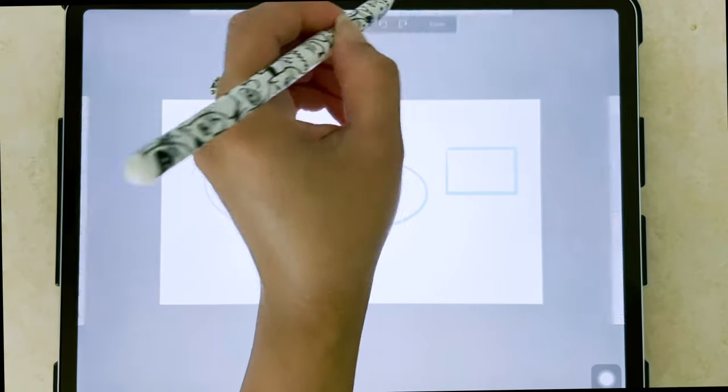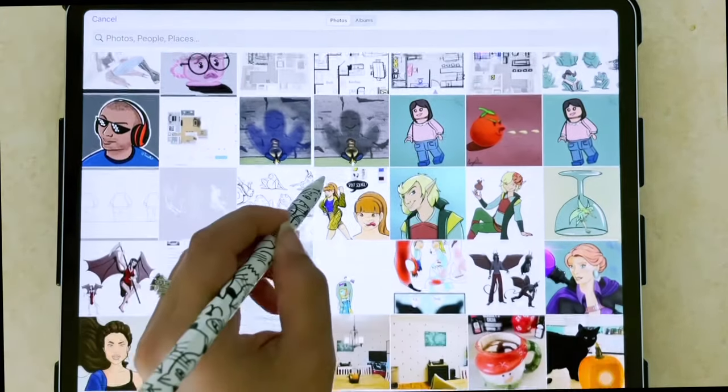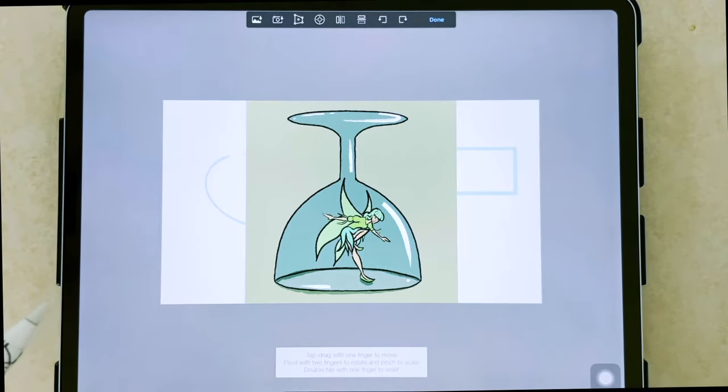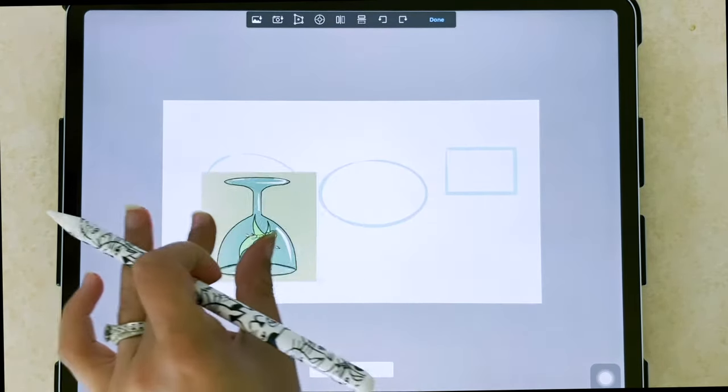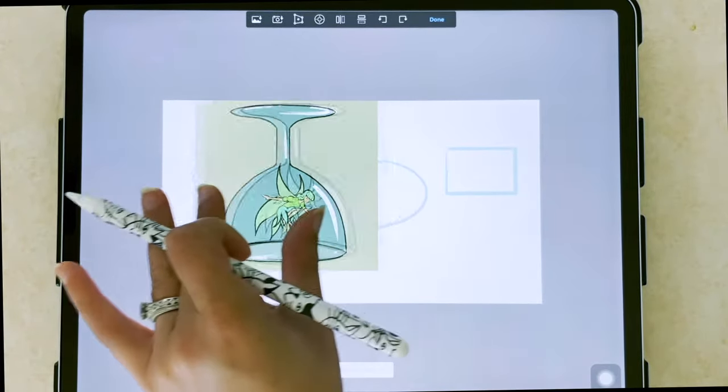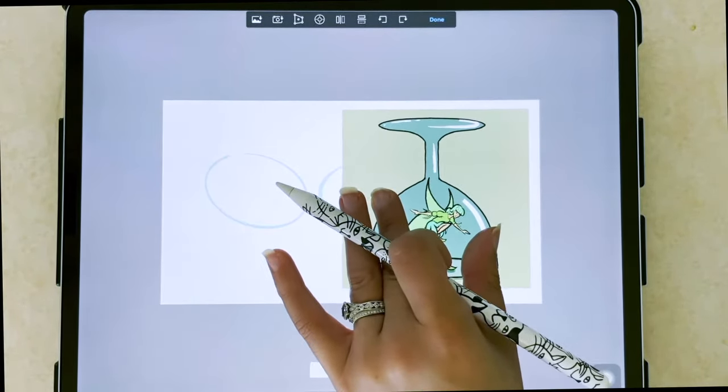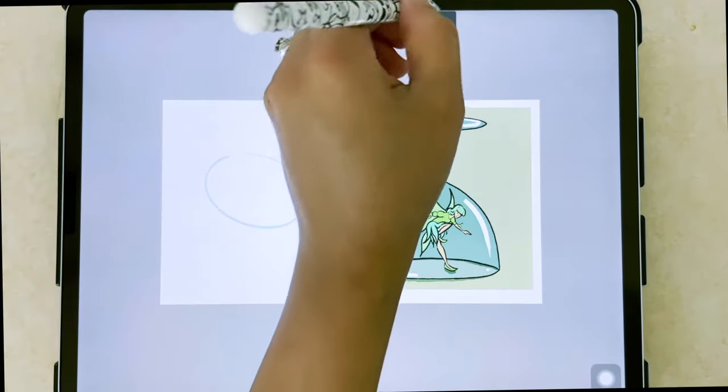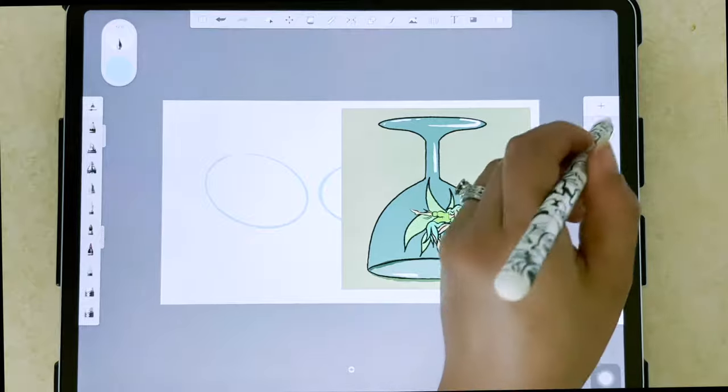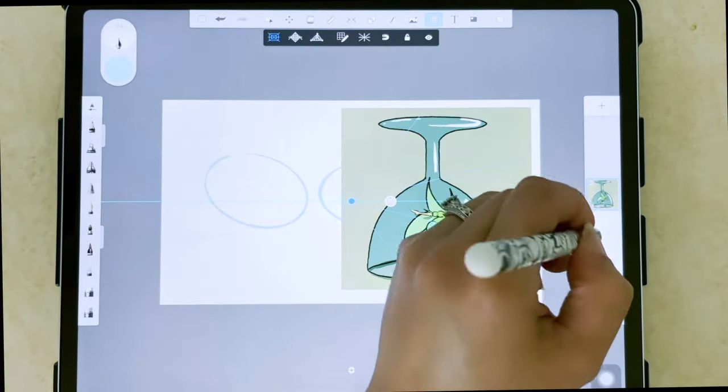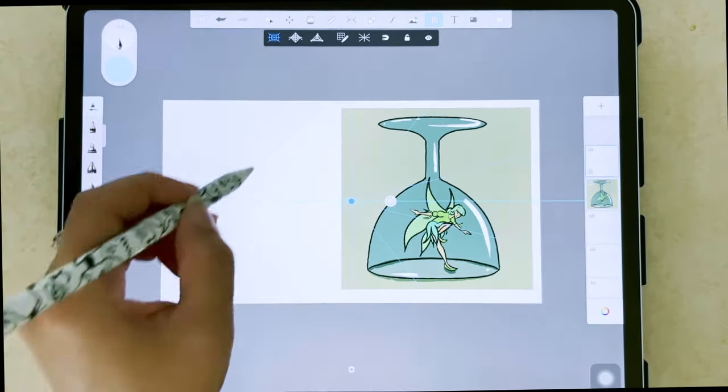Here we're able to pull up our images and import. So I can import that. I can make it smaller with my hands. This is something that the iPad does that you're not going to be able to do on your desktop. You can use your hands to scale an image.